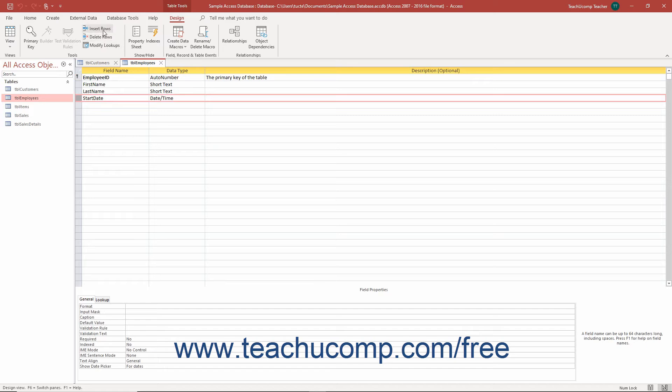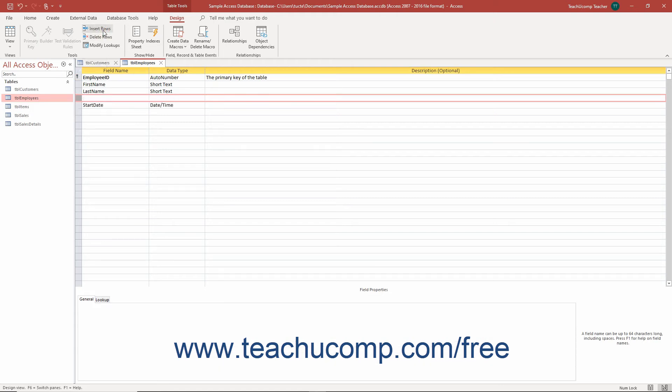Then click the Insert Rows button in the Tools button group on the Design tab of the Table Tools contextual tab in the ribbon. A new blank row is then inserted above the selected row. This is your new field.